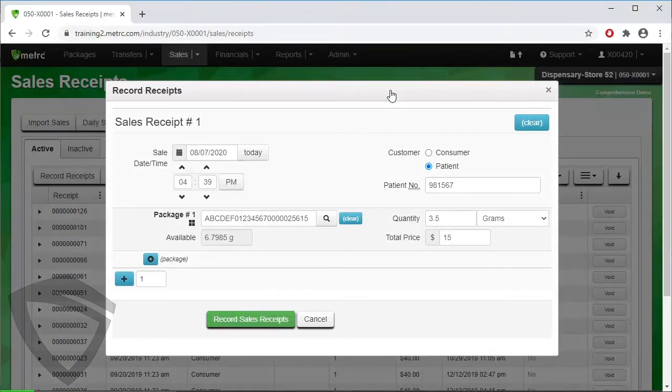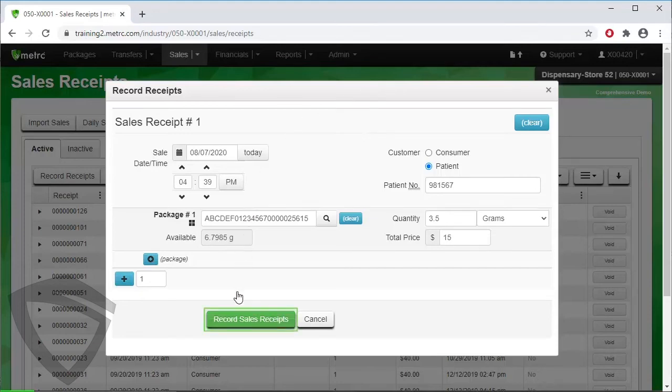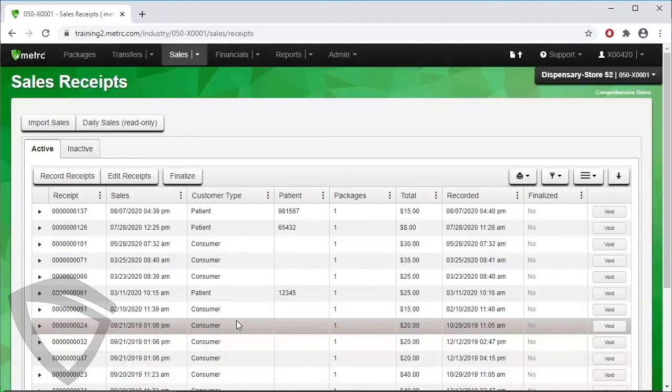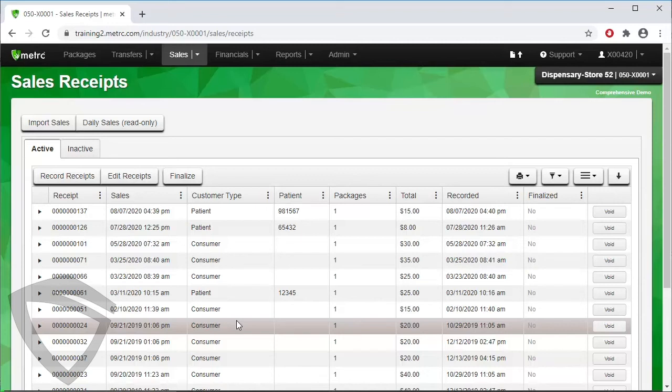After checking all the information entered, click on Record Receipts when ready. If the information is correct and you won't need to work with the receipt anymore, we recommend finalizing it. This saves the receipt in a different format that takes up less space, resulting in faster run times.